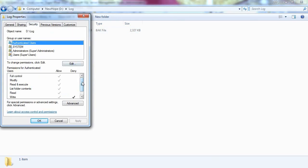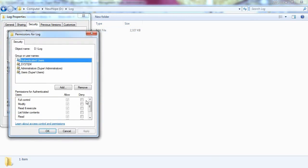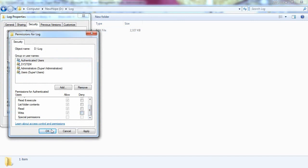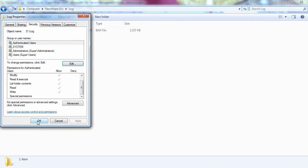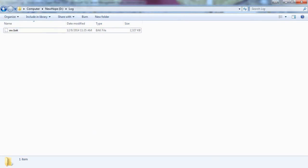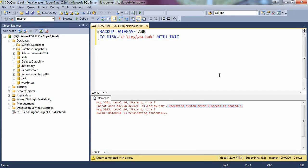A quick review indicates that we have denied permission for authenticated user. Click on Edit and remove that deny permission, and click OK. Click OK one more time, and now go to SQL Server Management Studio. Execute the same script again.